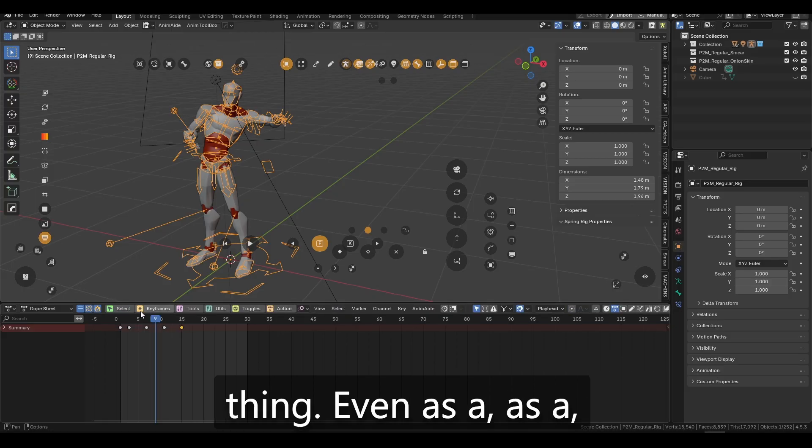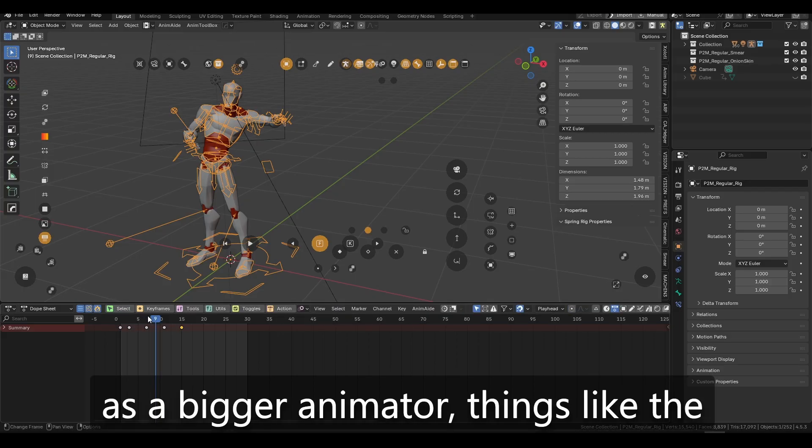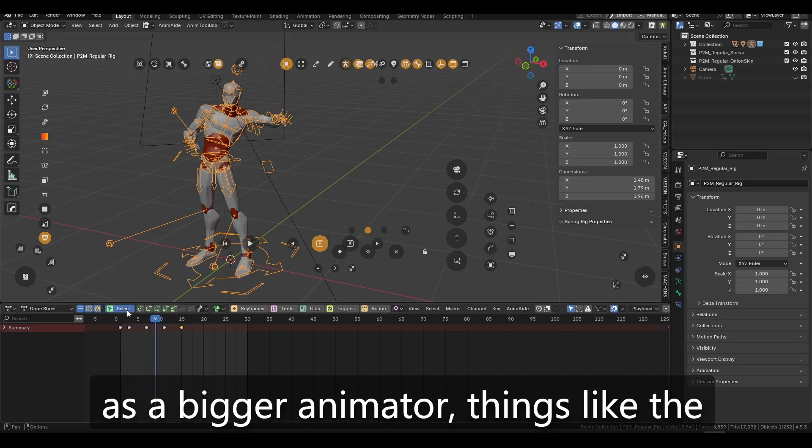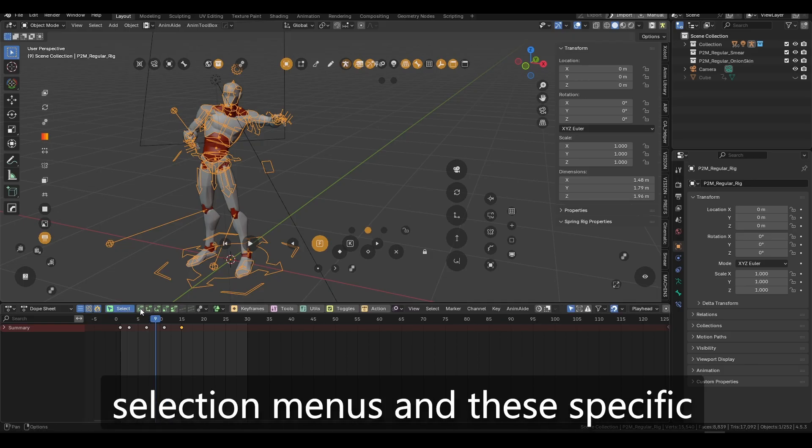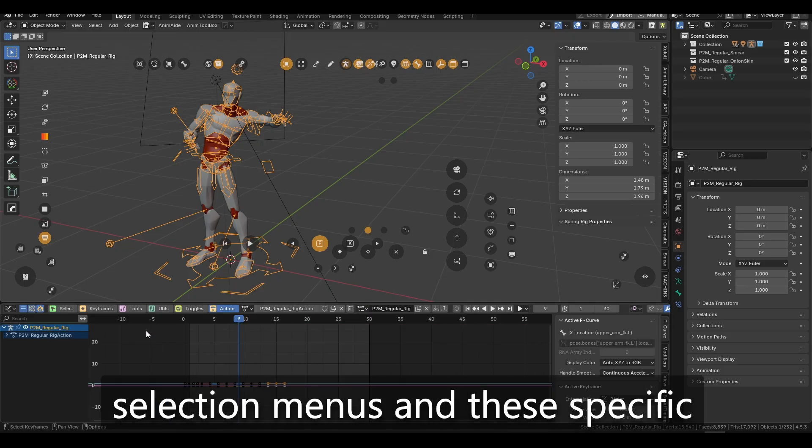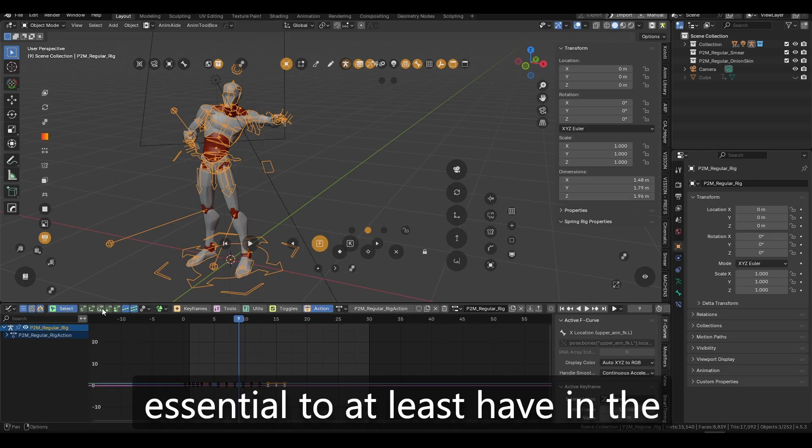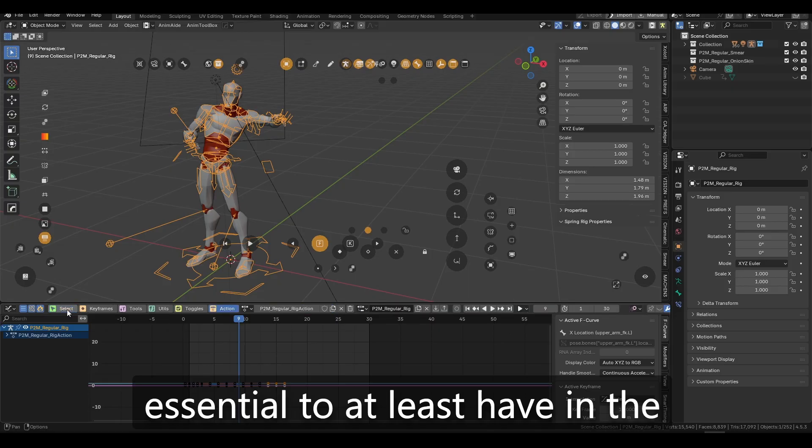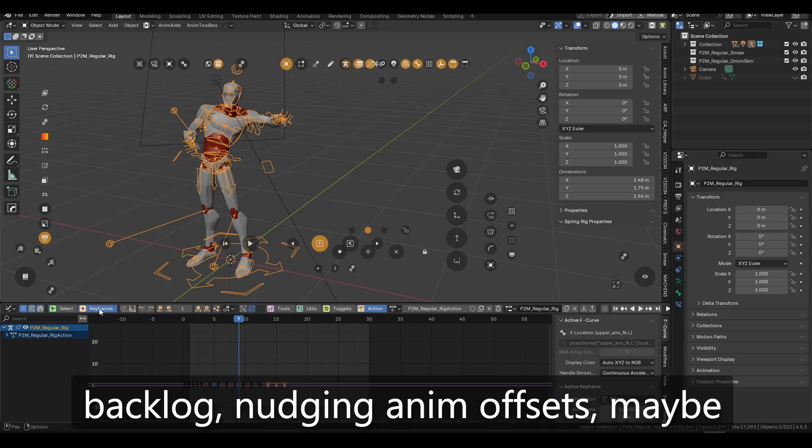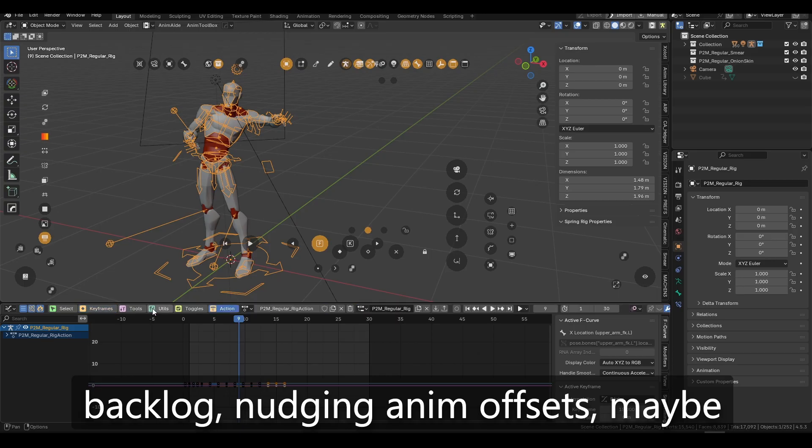Here's the thing. Even as a beginner animator, things like the selection menus and these specific selection tools are very essential to at least have in the backlog, nudging, AnimOffsets.